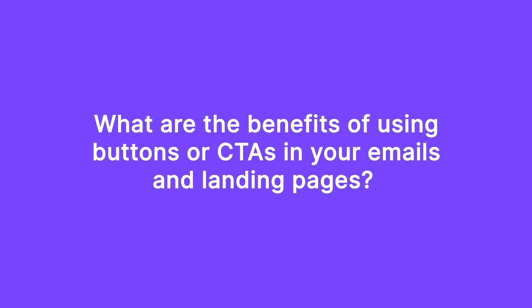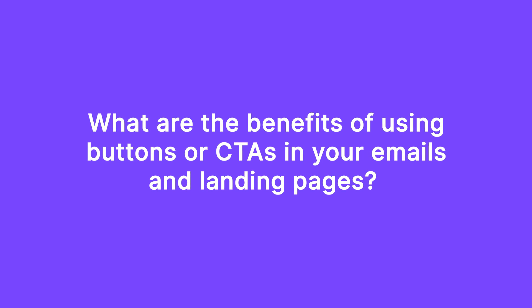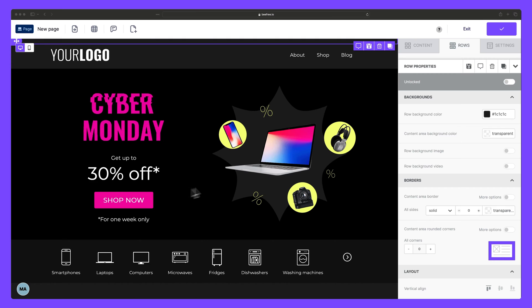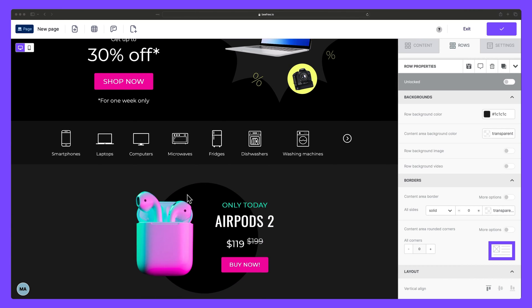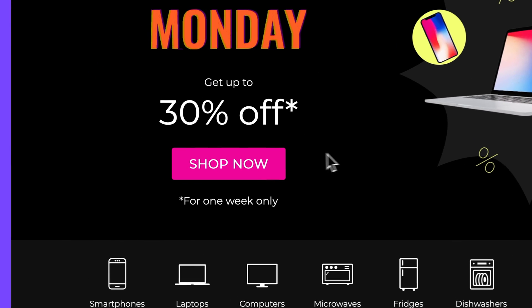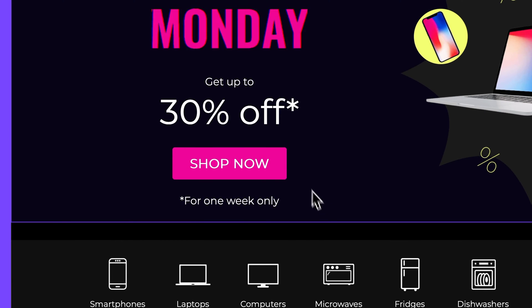So what are the benefits of using buttons or CTAs in your emails and landing pages? Well, first off, they provide clear instructions to your audience, guiding them on what to do next. For example, a retail email might have a CTA saying shop now to encourage recipients to visit their online store.